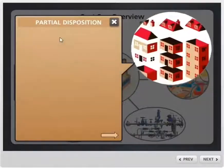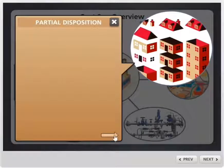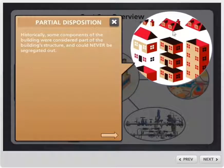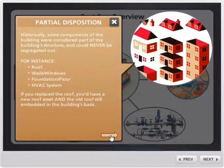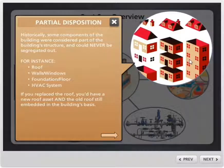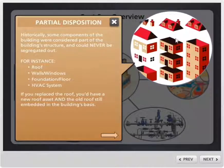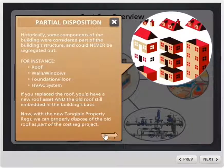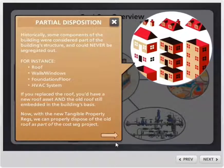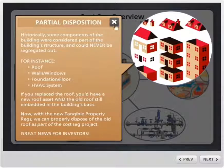The last part is partial disposition. Historically, the structure — the walls, the floor, the roof, the windows, the doors — you couldn't reclassify this stuff. It was always going to be part of the 39-year or 27-and-a-half-year building. However, with partial disposition, if you replace the roof, we can now dispose of the value of the old roof. Before, if you put a new roof on, you were stuck depreciating two roofs — the new roof and the old roof still as part of the original purchase. Now we can remove it and get the deduction for it this year. And this is obviously good news for investors.